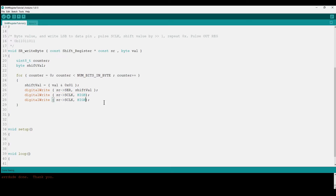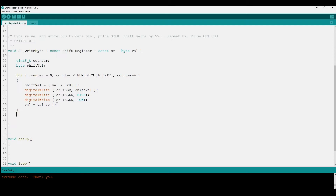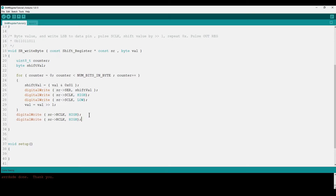That pulse shifts the value into the storage register. After pulsing the clock, we right-shift the byte value by one: val = val >> 1. Once we've finished writing all eight bits, we pulse the output register clock — digitalWrite high, then low — to actually display the outputs we just wrote. This completes the write of one byte value to the shift register output.